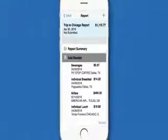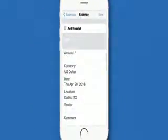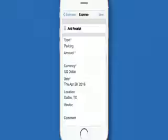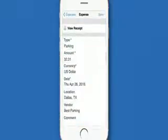The Concur Mobile application lets you create your expense report on the go, adding cash expenses and credit card charges anytime, anywhere. Capture receipt images with your smartphone camera, upload them directly to the receipt store, and toss the paper.